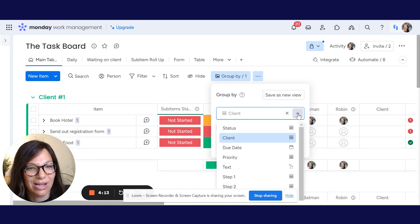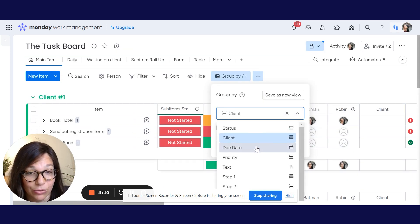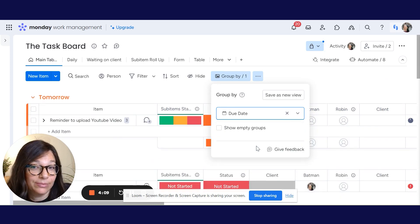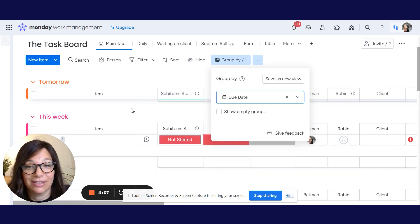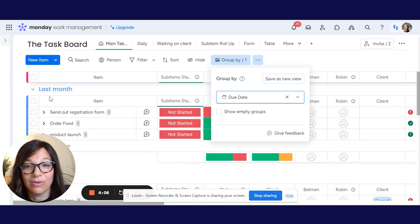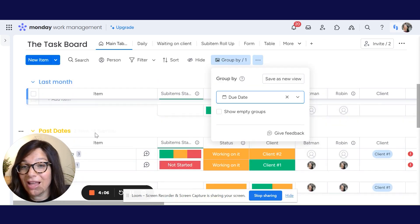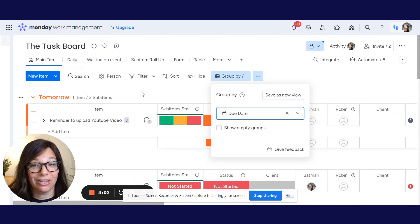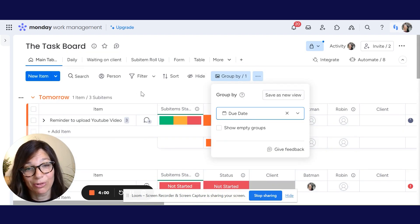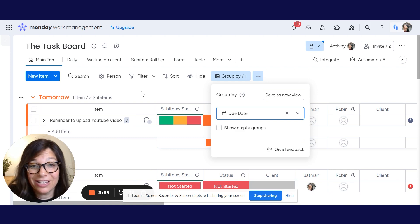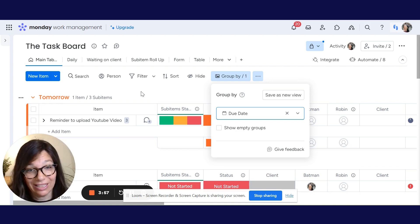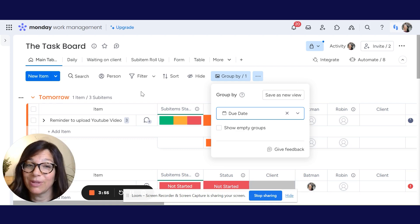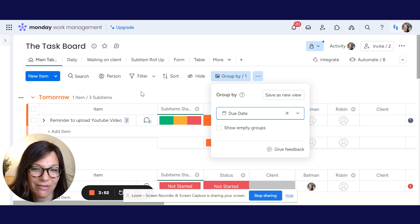Let's try another one. Let's say I want to group by date — by due date. So I can have all my tasks that are due tomorrow, this week, last month, or past dates. Essentially I'm working on the same board with the same groups, but I can just change the grouping in a really easy way to view the information in a totally different way that may be relevant for me.